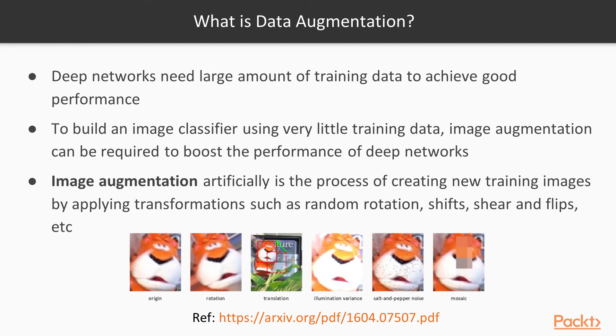What is data augmentation? Nowadays, to have efficient deep networks, you need a large amount of training data to achieve very good performance. But most of the time you don't have this big data, so whenever you have very little training data, you can use techniques to get more data.